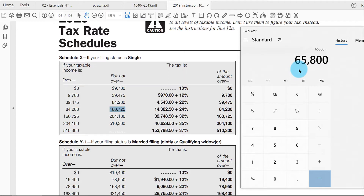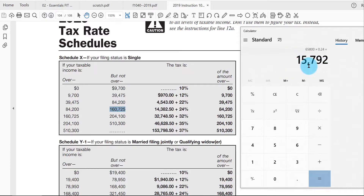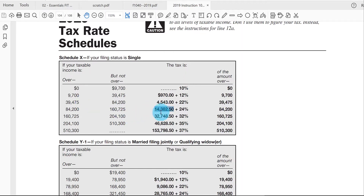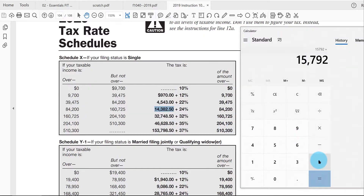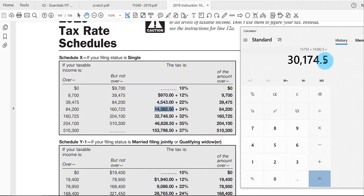Anything over eighty-four thousand two hundred — the sixty-five thousand eight hundred — is taxed at 24 percent. Multiplying sixty-five thousand eight hundred by 0.24 gives the tax only on that portion. I don't need to calculate all the lower brackets because the base amount is already built into the table: fourteen thousand three hundred eighty-two dollars and fifty cents. Adding that to my previous calculation gives a total tax liability for the whole year of thirty thousand one hundred seventy-five dollars, rounded up to the nearest dollar.